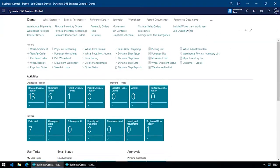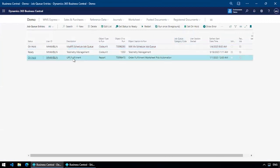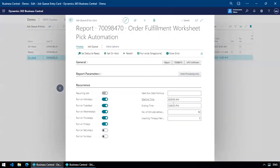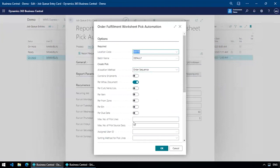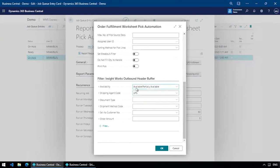Looking at the job queue, here I've got my UPS fulfillment set up. I've got the Order Fulfillment Worksheet running every hour — every hour during the day from Monday to Friday, it's going to run and automatically create my pick documents. I set up how I want those picks created and what criteria to use — for example, ship anything available or partially available going out by UPS. This runs every hour and generates all my picks for UPS customers. I never even have to open the Order Fulfillment Worksheet — every hour, if there's any product available to ship via UPS, it's going to show up on the printer or on the handheld so I can execute those picks.